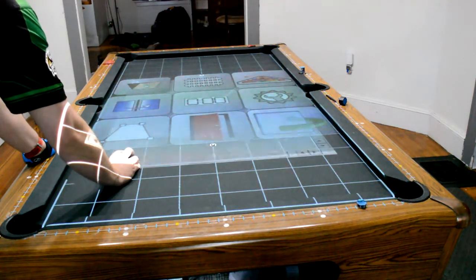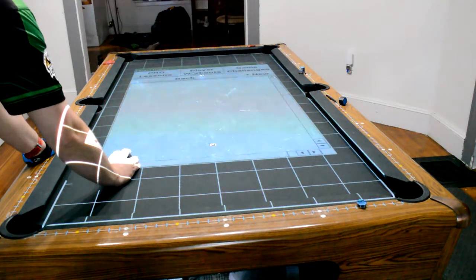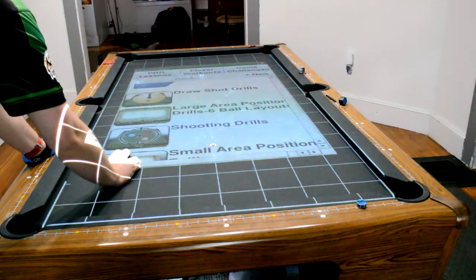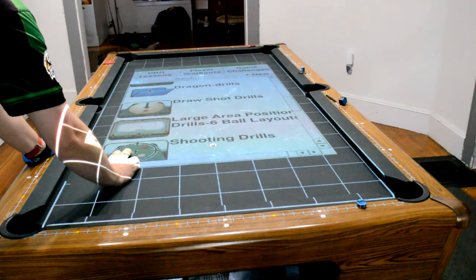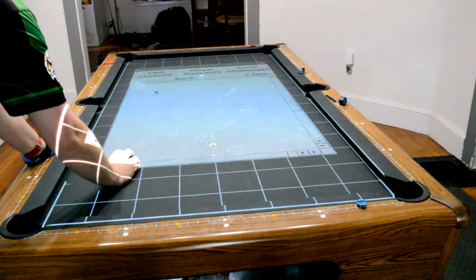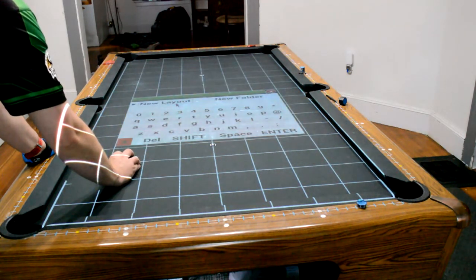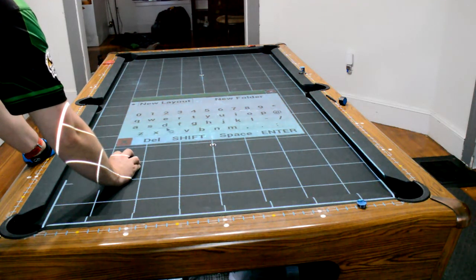Okay, so now we're going to go into the Player Workouts again, there it is. Now we're in there, we're going to create a new layout, and we're going to call this Alignment.